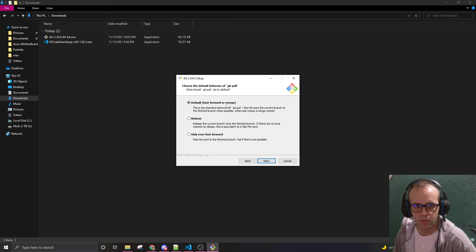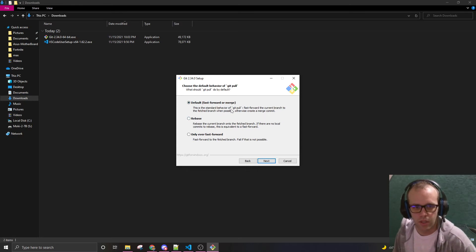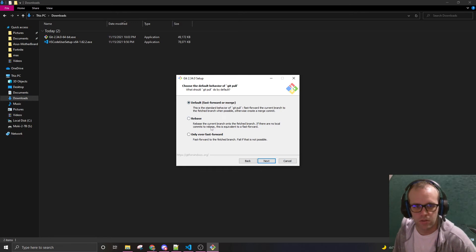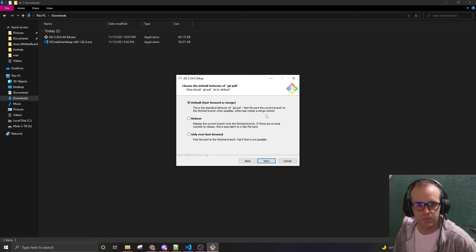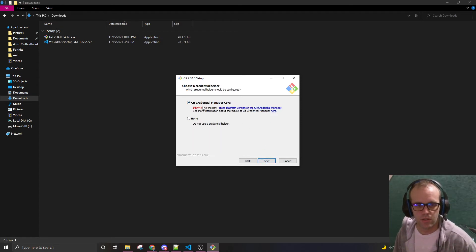Default, FastForward, or Merge. This is the standard behavior of git pull. Very basic. This is the default behavior of git pull. Next.